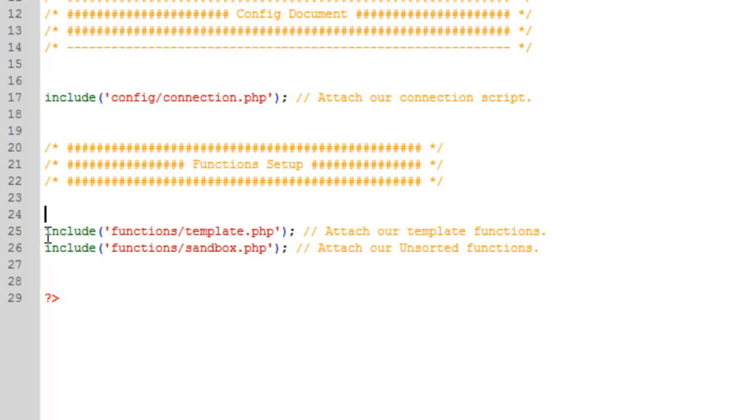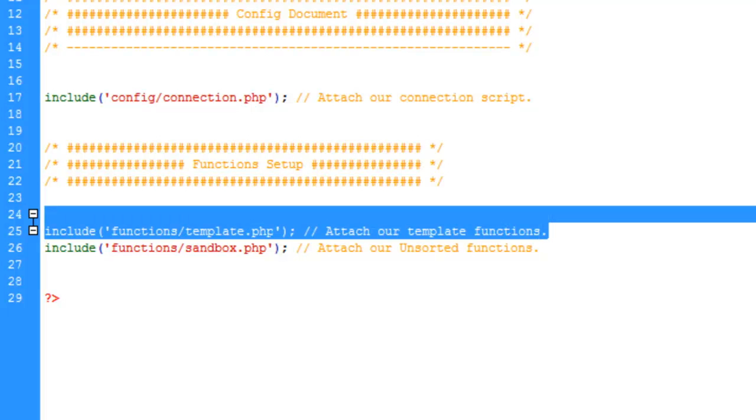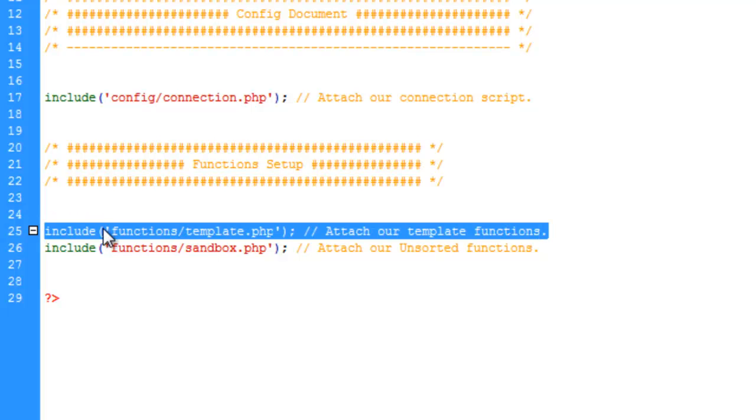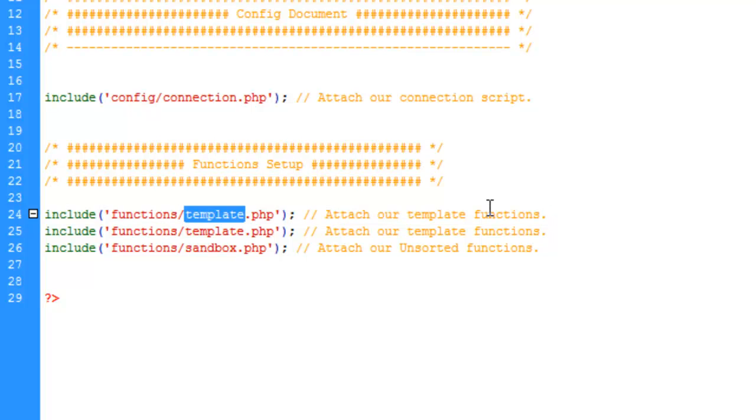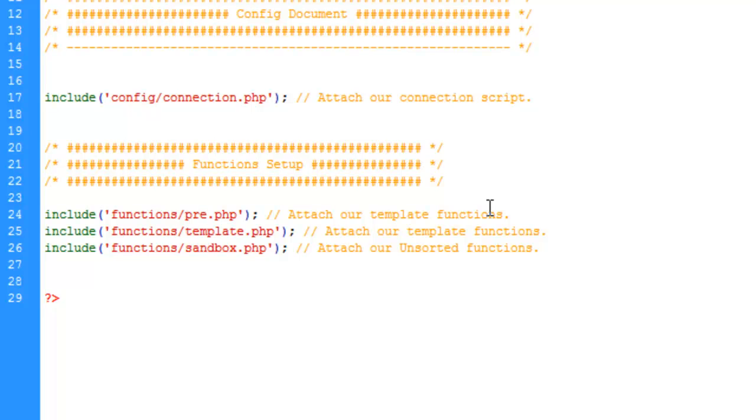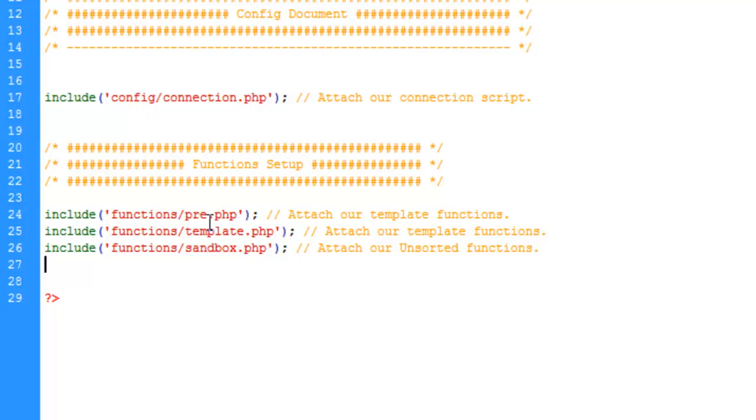And the last function file I want to set up is what I call the pre functions file. And the reason I put it here, I don't always need it, but I put any functions in here that need to run before all the other functions. So anything that absolutely has to run before the template or sandbox and et cetera have to run, I will put in this file here. And I don't know at this point since we're still working on this and developing it, whether we're going to need this, but it's there. So we'll save this.